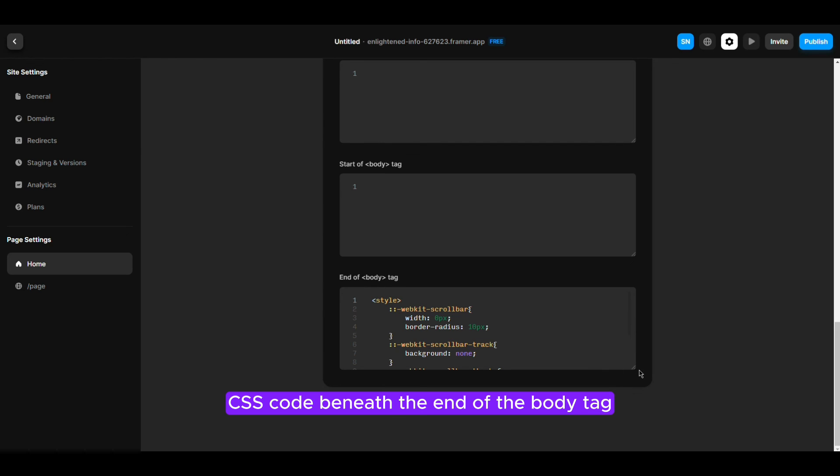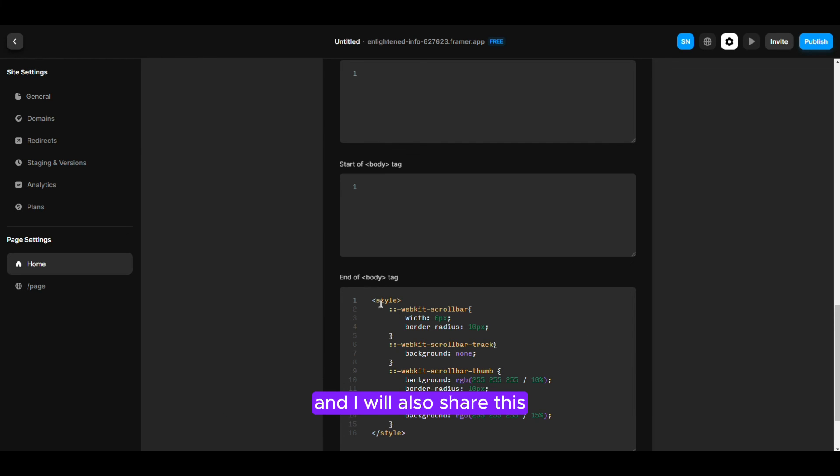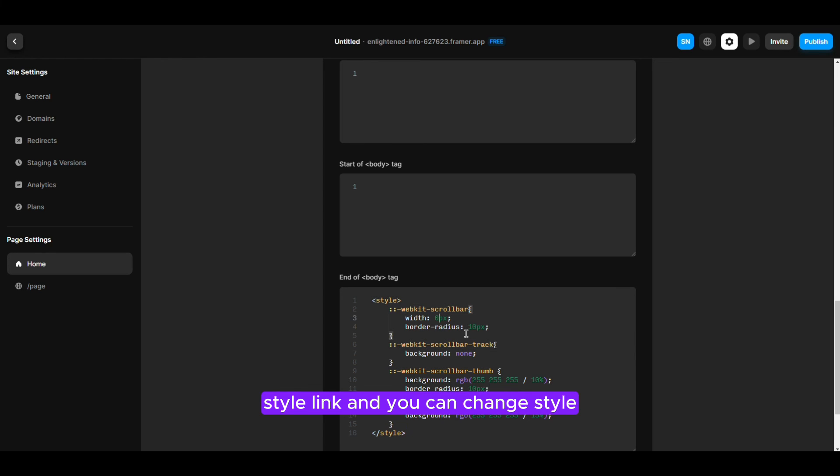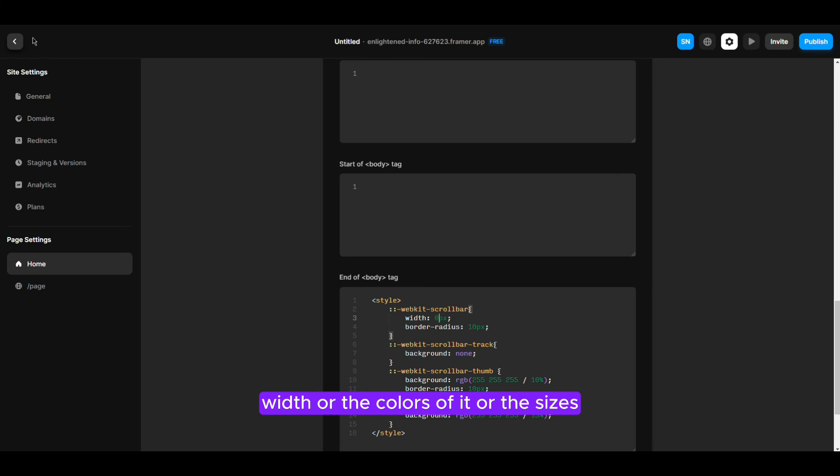I will also share this style link and you can change like the width or the colors of it or the sizes.